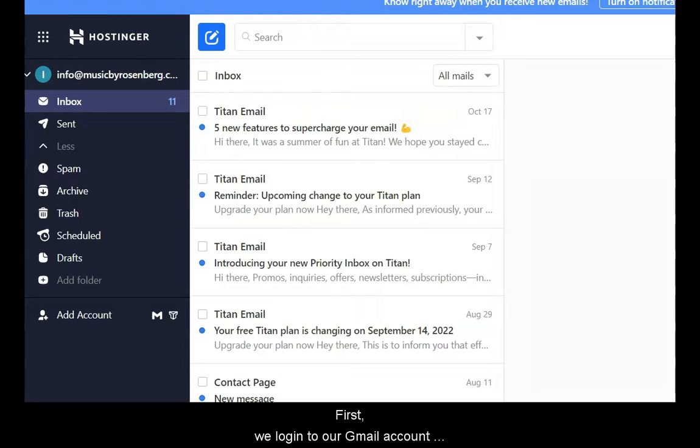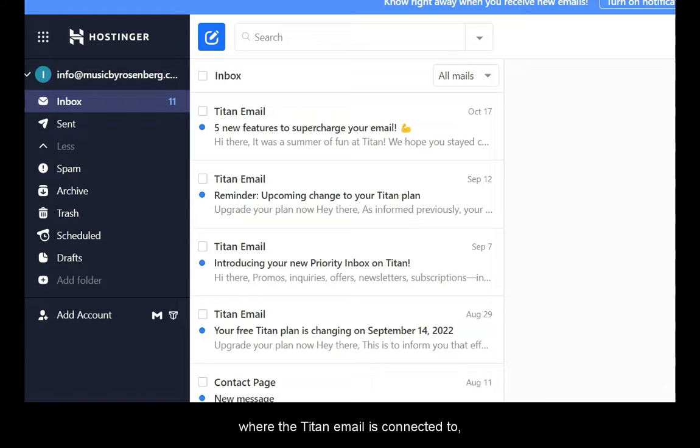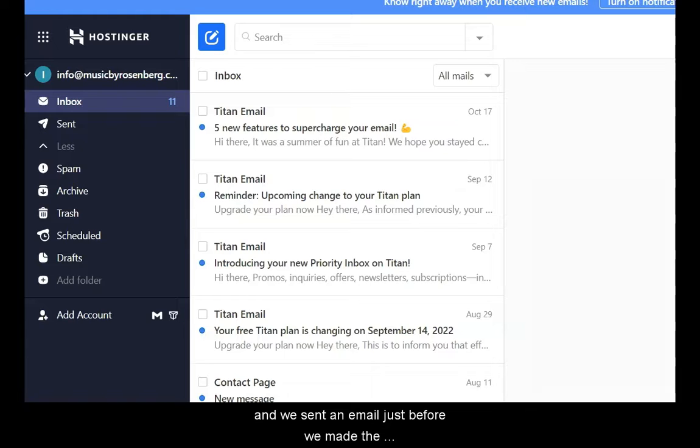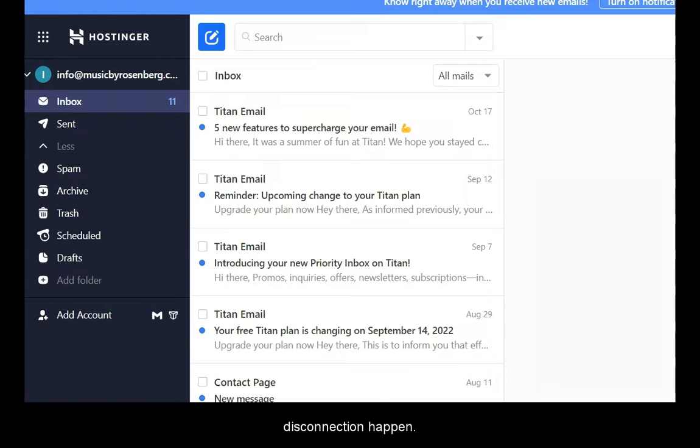First, we log in to our Gmail account where the Titan email is connected to and we sent an email just before we made the disconnection happen.